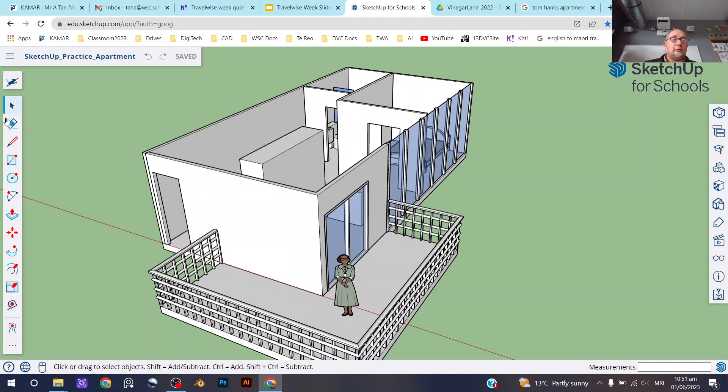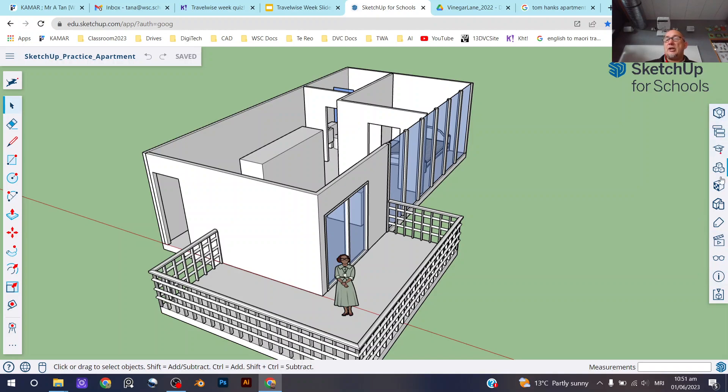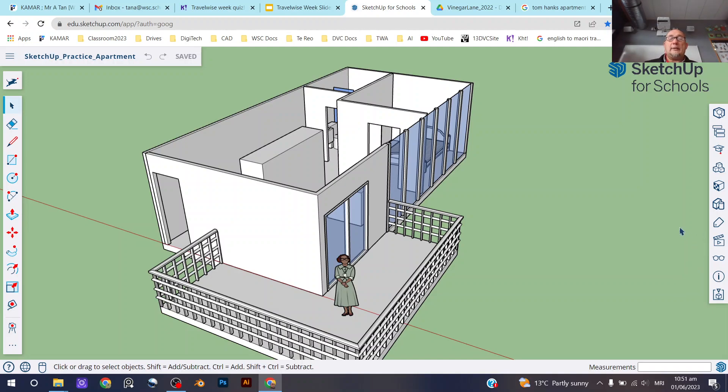So yes, on the left-hand side here are all your tools for making stuff, and then here on the other side, on the right-hand side, this is about how to change your view, setting up your document, and some other things like materials.